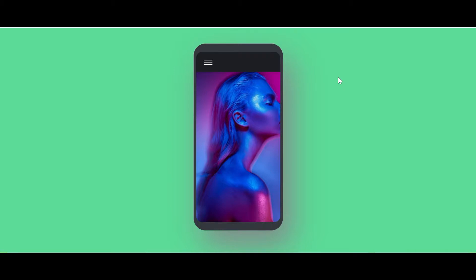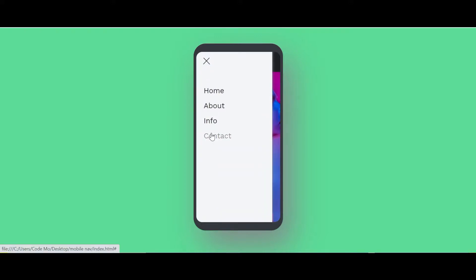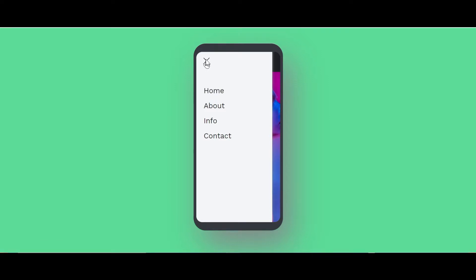As you can see on my computer screen I have a background color, and also a mobile screen. On this mobile screen you can see there is a background image. Also we have a menu icon where if I click it you can see our menu list. On this menu there is some beautiful hover effect. Also we have a close feature.